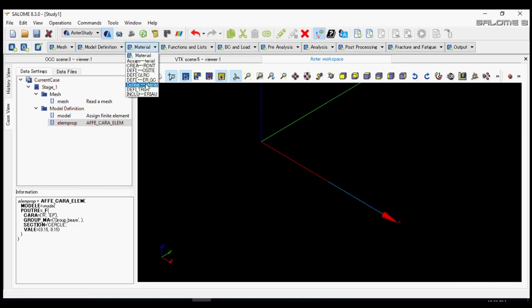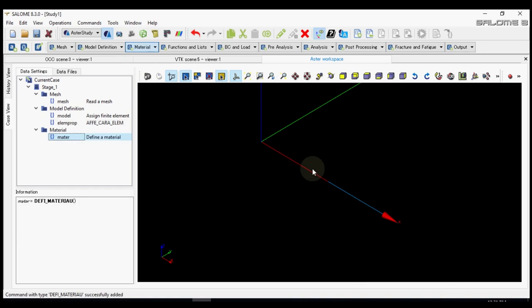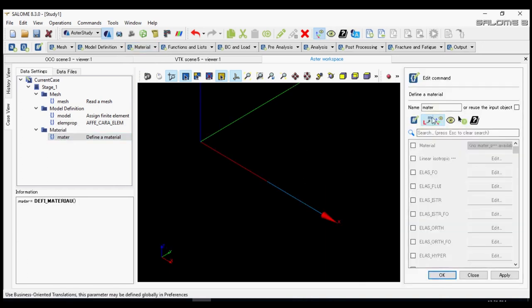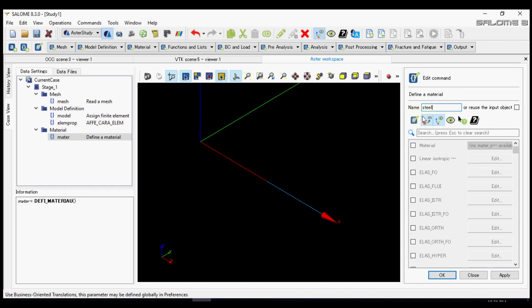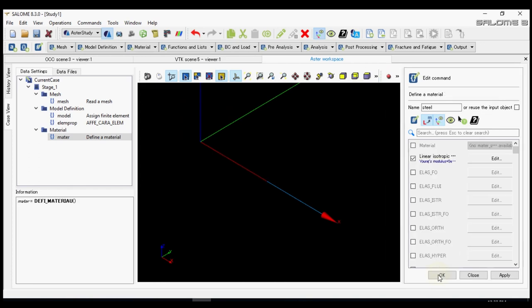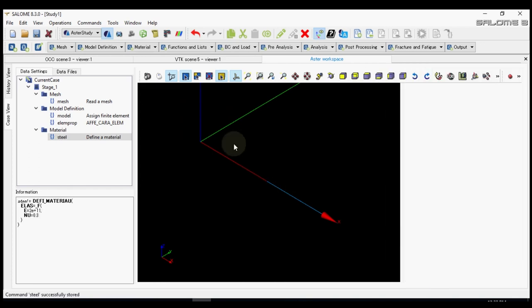Next we define the material. Let's call it a steel. It's a linear isotropic. Let's put Young's modulus of 200 GPa Pascal and Poisson ratio of 0.3. Ok. And ok.